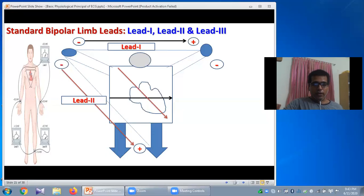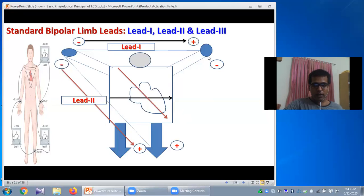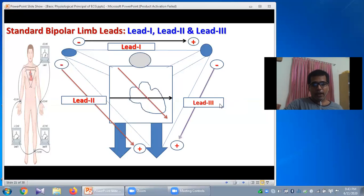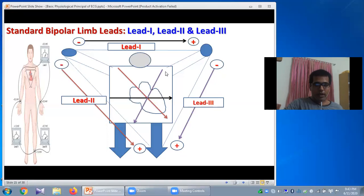In case of Lead 3, the positive terminal is attached to the left foot and the negative terminal is attached to the left arm, connected to a galvanometer forming the circuit of Lead 3. The direction is from the left arm to the left leg or left foot. A parallel line drawn to the direction of Lead 3 passing through the center of the heart represents the axis of Lead 3.